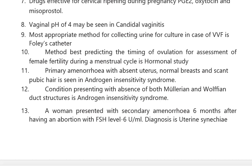The most appropriate method for collecting urine for culture in case of vesico-vaginal fistula is the Foley catheter method. The best method for predicting the timing of ovulation for assessment of female fertility during a menstrual cycle is hormonal study. Primary amenorrhea with absent uterus, normal breasts, and scant pubic hair is seen in androgen insensitivity syndrome.